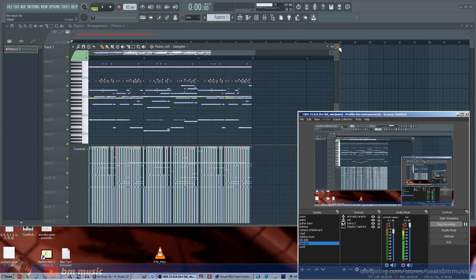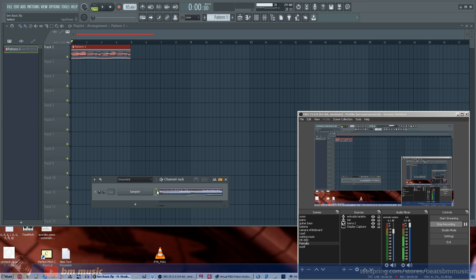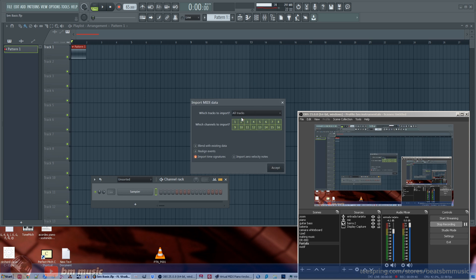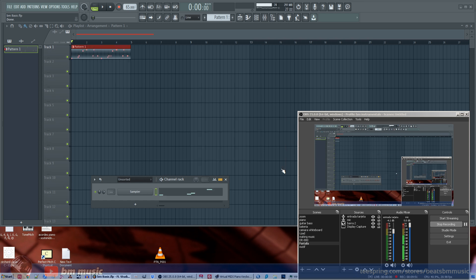What we should do is import one channel or one part at a time. We select none of them, then just select number two — accept, realign events, and there we go. Now this is the bass part. On the MC-909 we need to select part number two so that the correct sound — the bass part — will be triggered.